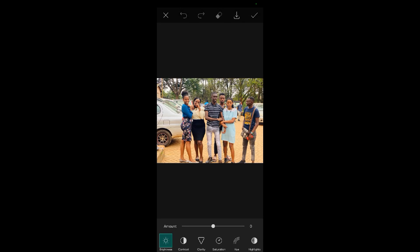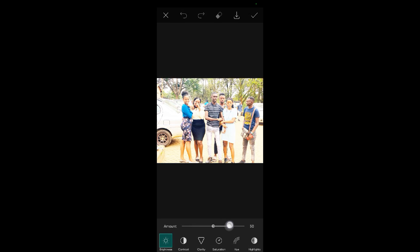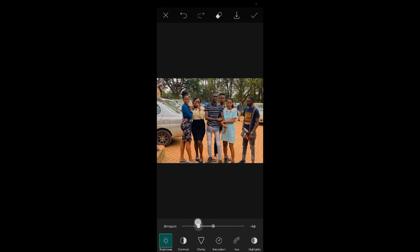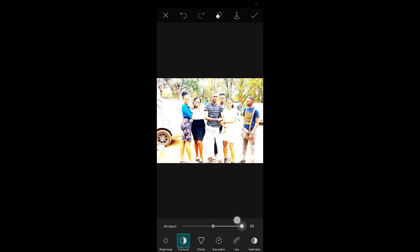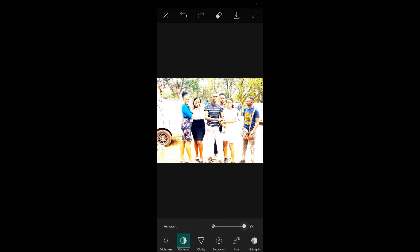When I tap on Adjust, this is the brightness over here. As you can see, I can increase it like that. If I want, I can reduce it or increase it to the max. The contrast is over there. I can also increase the contrast or reduce the contrast. Let me increase it like that.